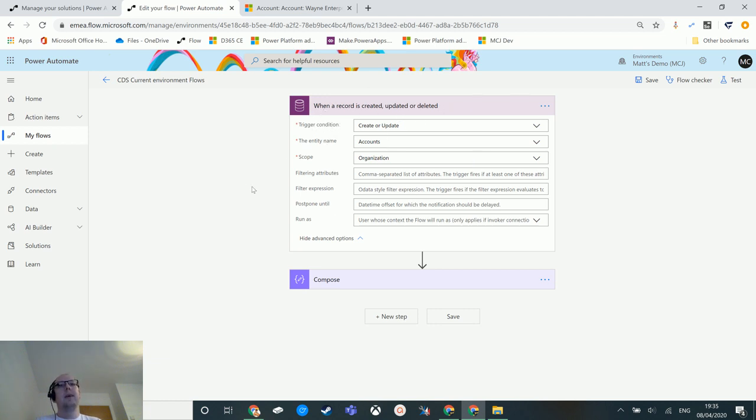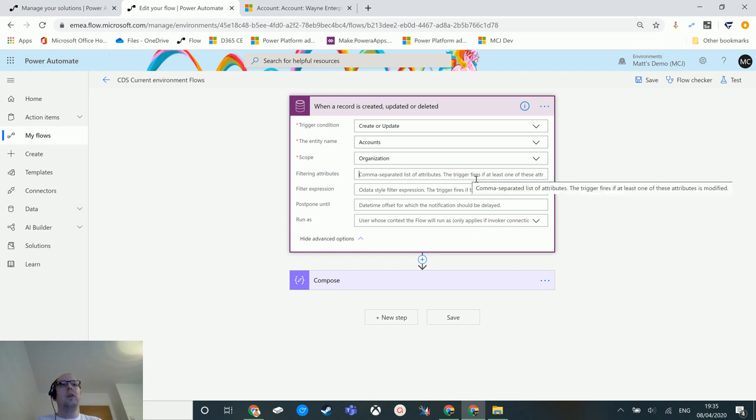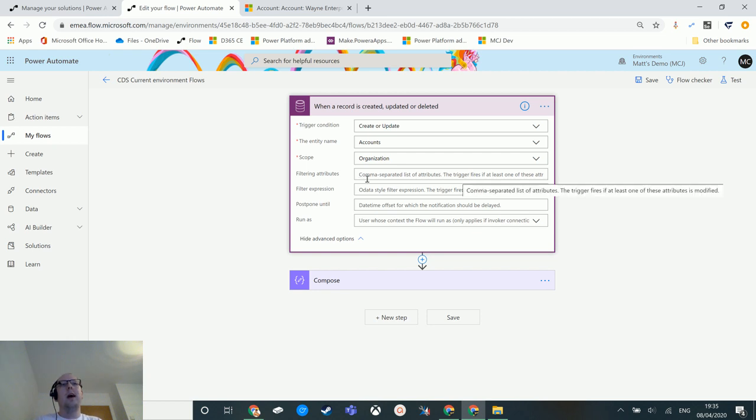Here we have a filtering attributes list. It says comma-separated list of attributes. The trigger fires if at least one of these attributes is modified. So what this means is that it'll run through and it will check to see if something is being modified from the list that you put here.